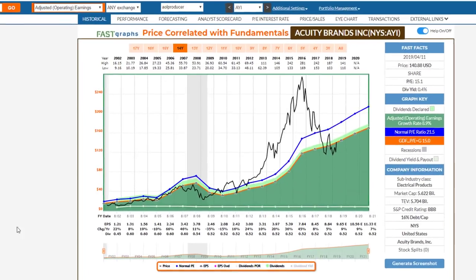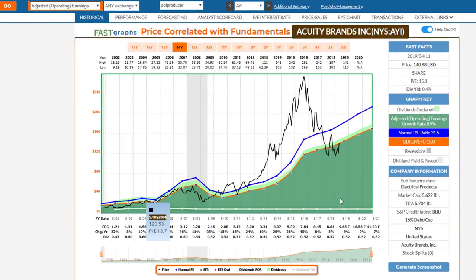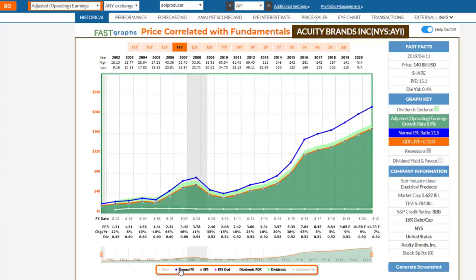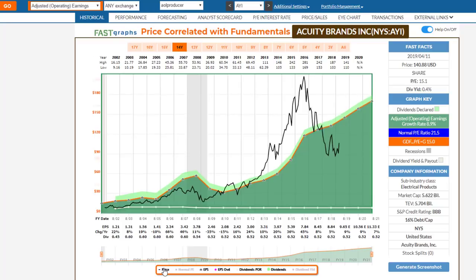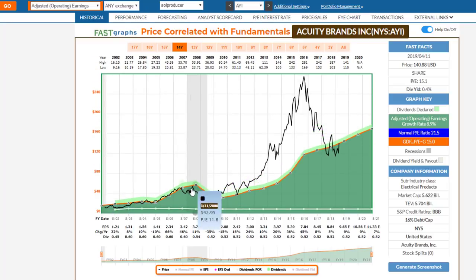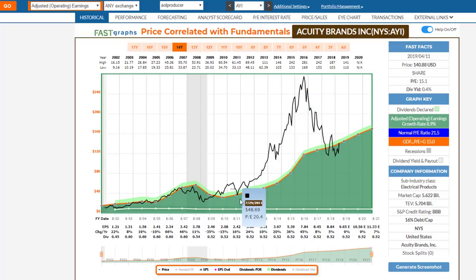I'm going to start with the company Acuity Brands, an electrical products manufacturer. There are some very interesting aspects of this graph. One of my key points is that operating results are more important than stock prices. If I take price off the graph, you can see the earnings per share — adjusted operating earnings per share of Acuity Brands. When I put price back on, you notice the price tracks earnings, and then we had what looks like a very excessive valuation for certain years.